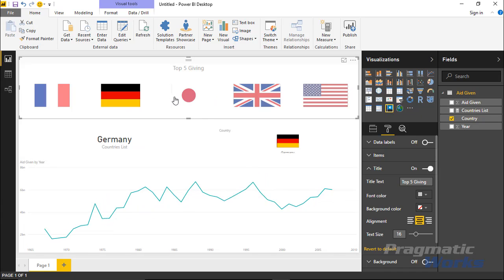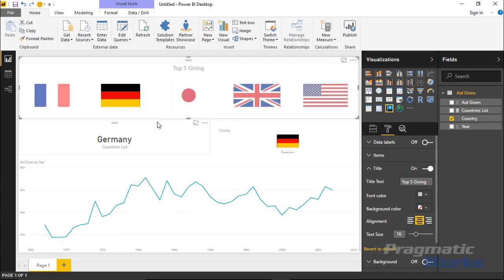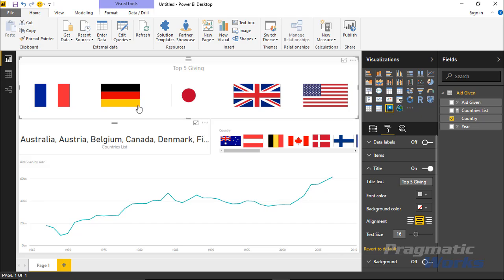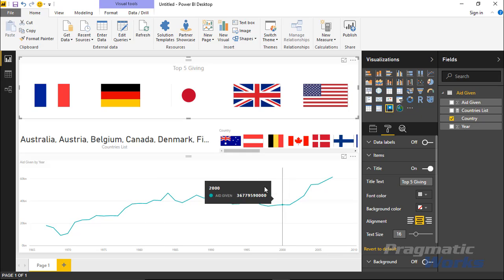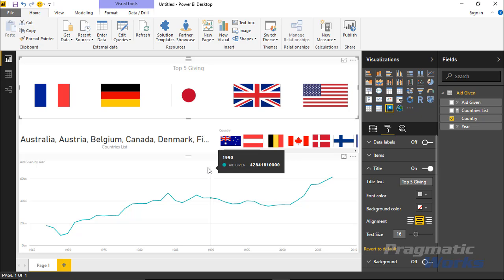One thing to point out: it is not multi-selectable. If you want to select more than one value, that's not an option — you either select one or all. If you want to see all values, select the same value again to unfilter it. That's it for the Enlightened World Flag Slicer. I hope you enjoyed this one — we'll see you in the next module. Thanks a lot.